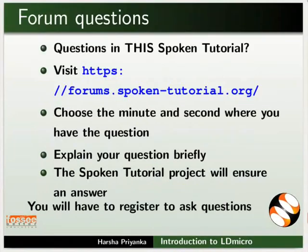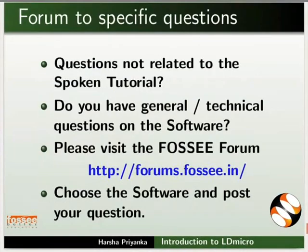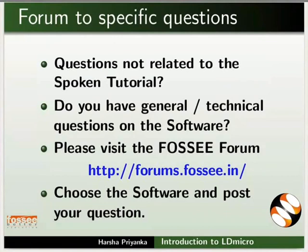Please post your time queries in this forum. Do you have any general or technical questions on Open PLC? Please visit the FOSSEE forum and post your question.